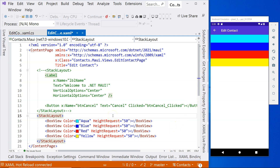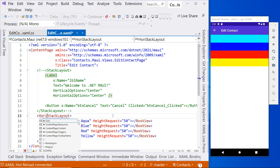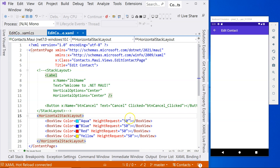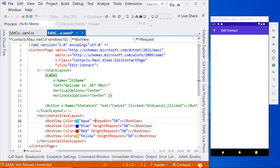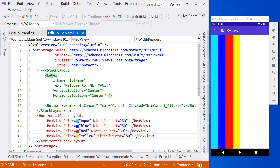If we change the stack layout to a horizontal stack layout and save it, now we see nothing. To answer why, let's change the height request to width request and click save. Now you can see that everything is showing up, and aqua is on the left. Everything's stacked together again, but from left to right. The vertical layout stacks views top to bottom, and horizontal stack layout stacks views from left to right.